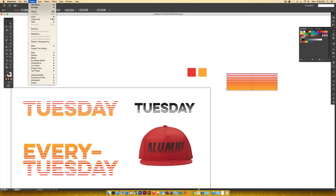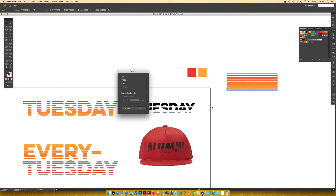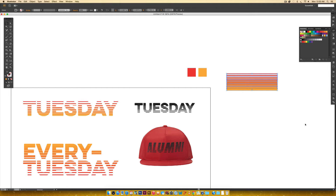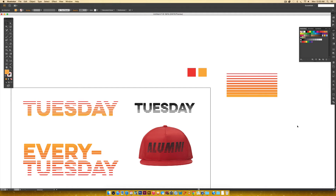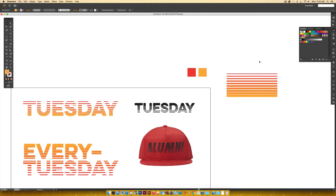If you want more separation between the lines, with it selected go to Object > Expand and hit OK. Then ungroup with Command+Shift+G (or Ctrl+Shift+G on PC). Click the bottom shape, drag it down while holding Shift, select everything, and click Vertical Distribute Center for more even spacing. Then group them again with Command+G (or Ctrl+G on PC) so they stay together. Now we've got our line gradient ready to mask into typography.